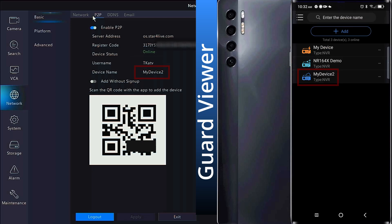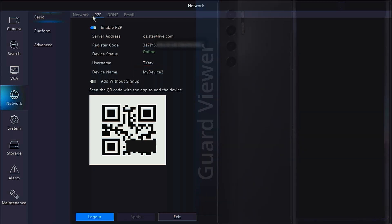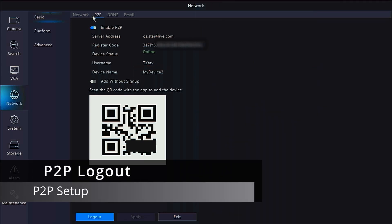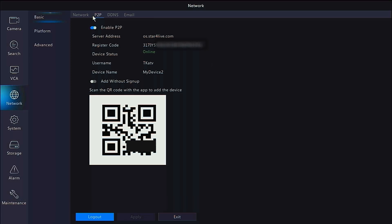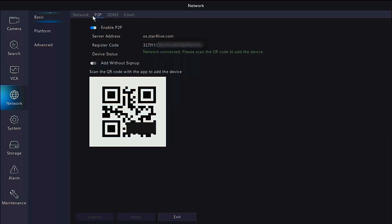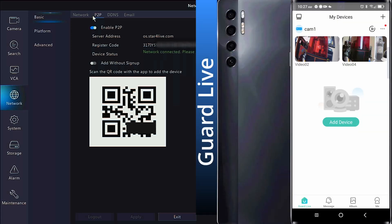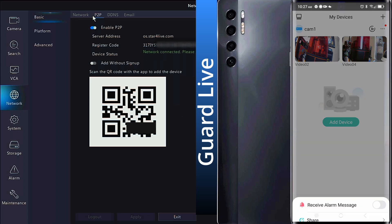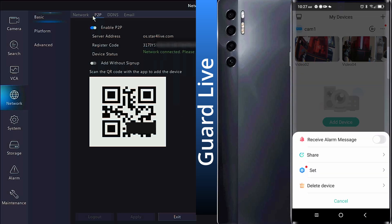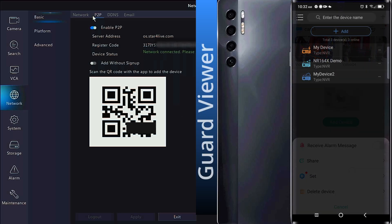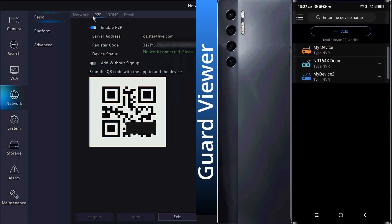If you wish to remove the recorder's association to whatever app it's currently connected to, in the recorder you can go to the P2P page and click on Logout. You also have this option from the app. You can click the three dots followed by Delete Device in the Guard Live app, or click on your device followed by Delete in the Guard Viewer app.